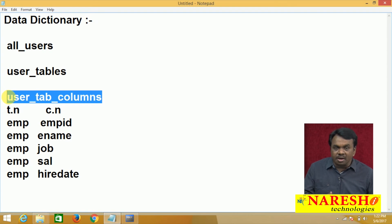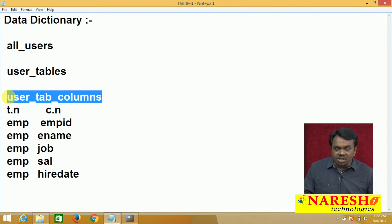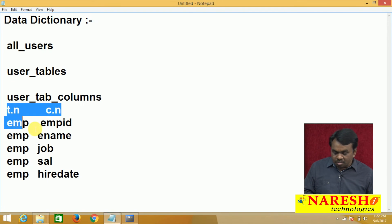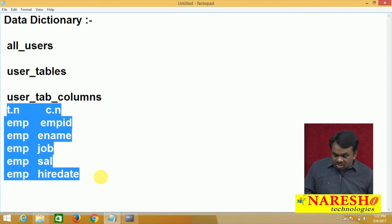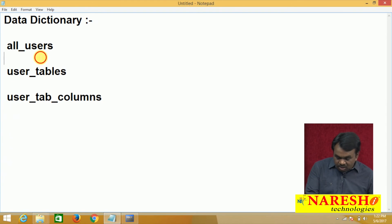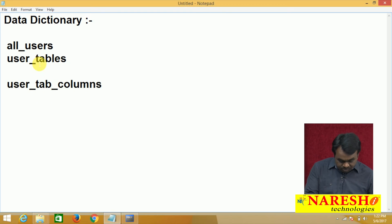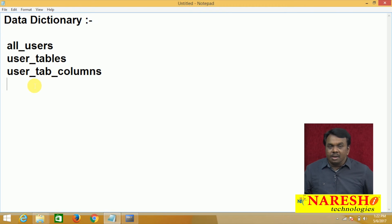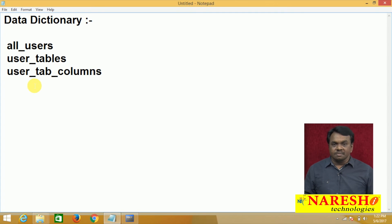After creating the table, how many records are inserted into USER_TABLES? One record. How many records are inserted into USER_TAB_COLUMNS? It depends on the number of columns. If the table contains five columns, five records are inserted. If the table contains 10 columns, 10 records are inserted. All these are called data dictionary views.